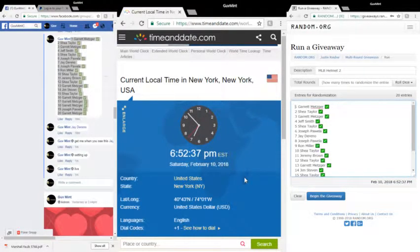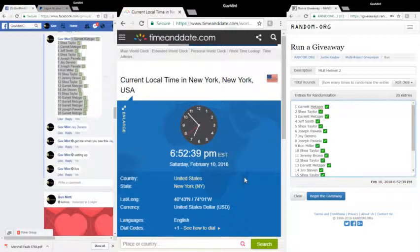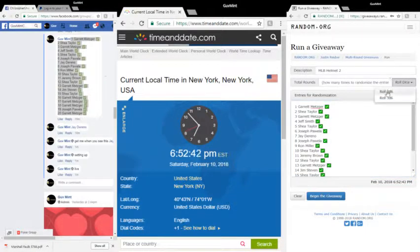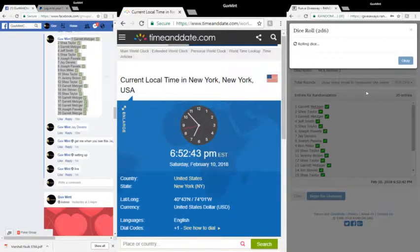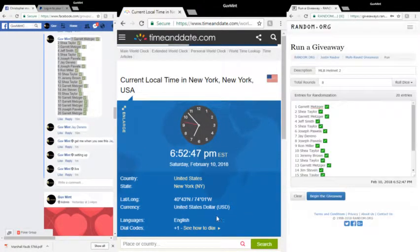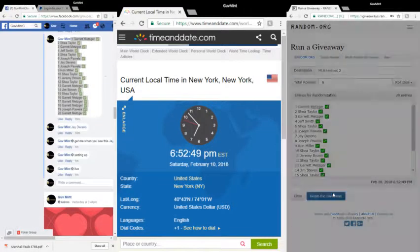It's 6:52 and 37, 38, 39, 40. Two dice, five or higher, eight. We're good to go. Good luck everybody.